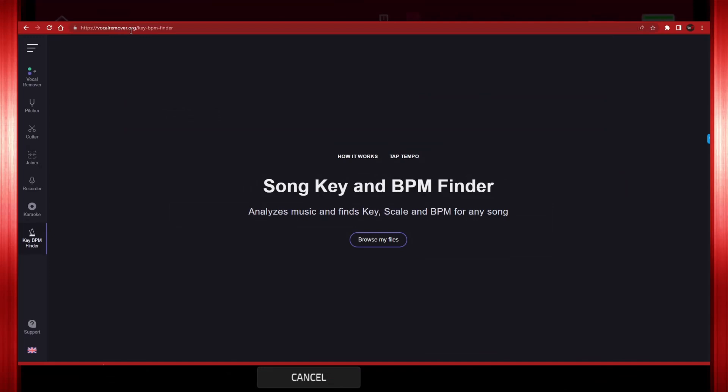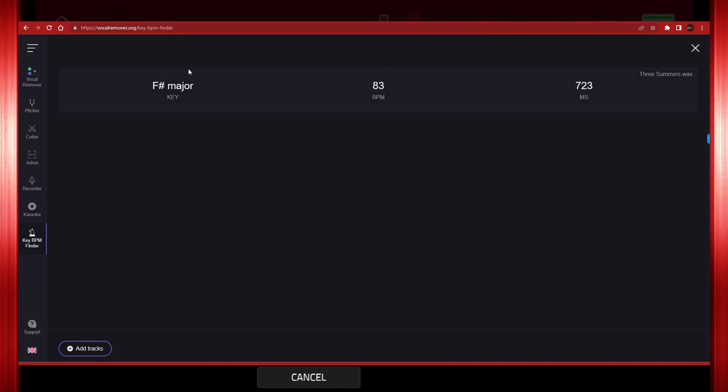In a web browser, go to vocalremover.org and choose key/BPM finder on the side menu. Click on browse my files and choose the mix down. The results are the key of F sharp major and 83 BPM.